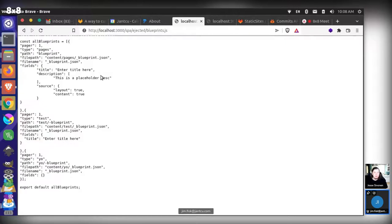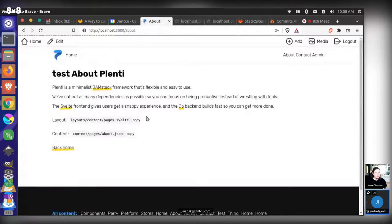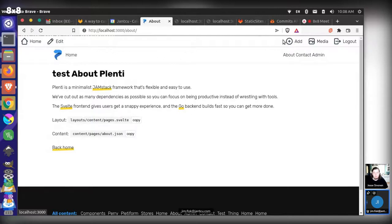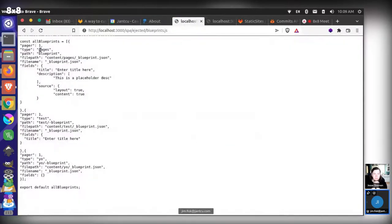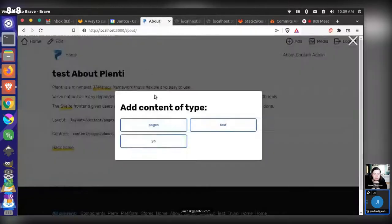I'm gathering those blueprints and using them to allow a content-adding experience. Back over here on the website — we're logged in, we have our admin bar and an add button at the top of the page. If I come here, it says 'add content of type.' It goes through our blueprint file and finds the different types: pages, test, and yo — and pulls those out as options to select when adding a content type.